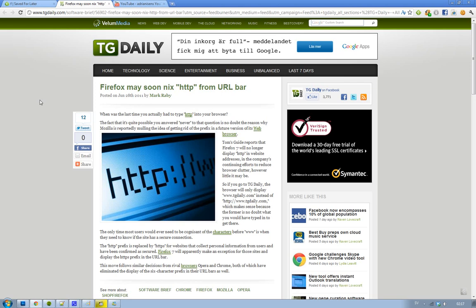If you are a Chrome user, if you are like me, then you are going to get used to it or if you are a Google Chrome user, you are already used to it because I never see those HTTP colon forward slash forward slash.